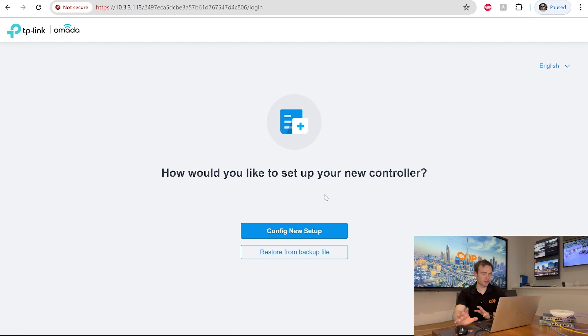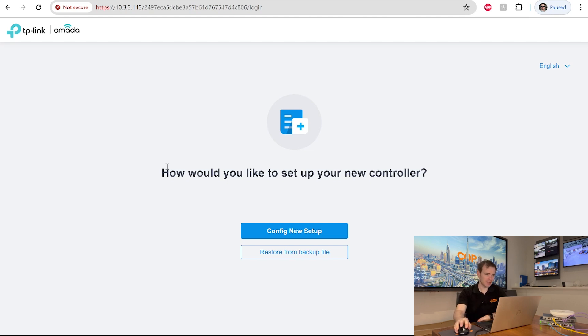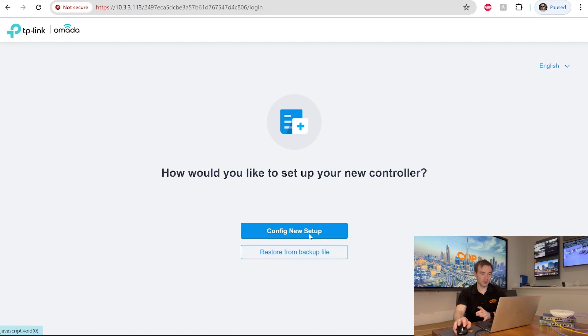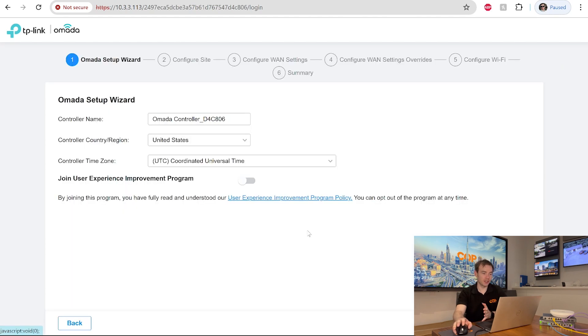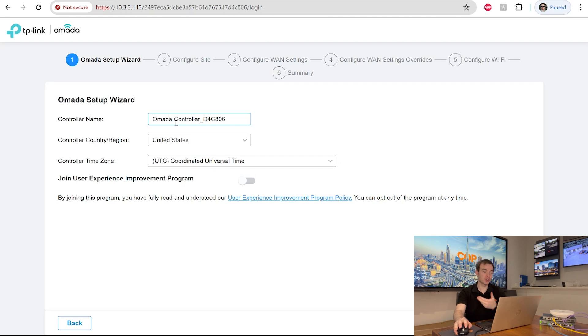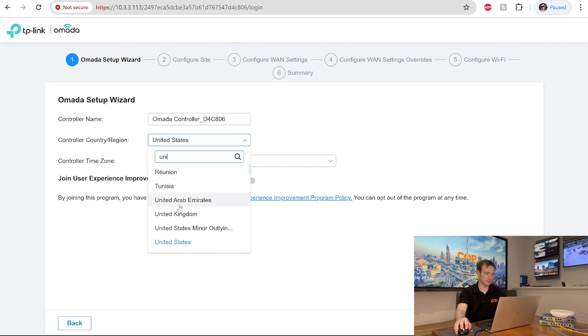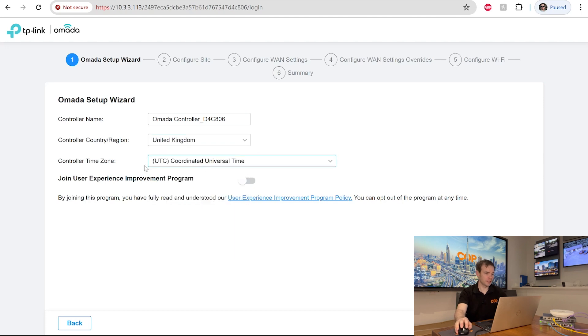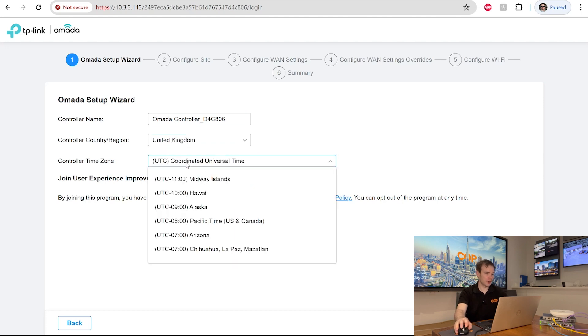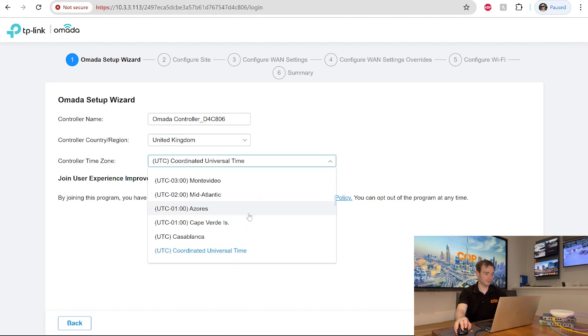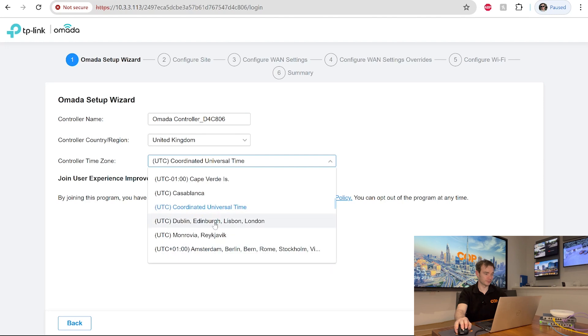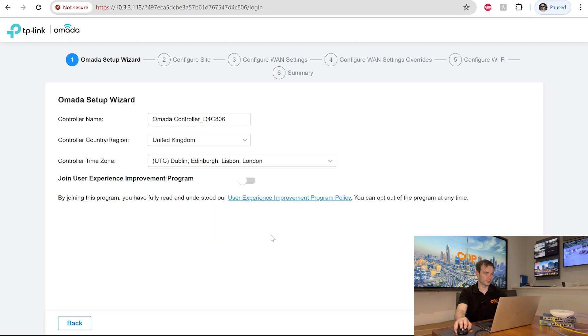So once I've created a local username and password to log in locally, it's asking how I'd like to set up the controller. Config a new setup or restore from backup. So I'm going to config a new setup. And it's asking for some details. It's got that controller name. I could change that if I want to. Country region. I'm going to change that to where we are. United Kingdom. And our time zone that we have where we are. Click next.